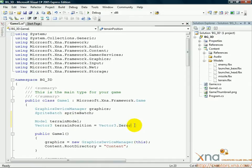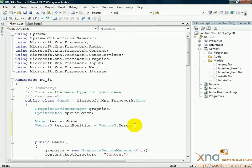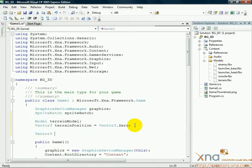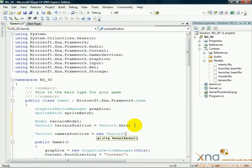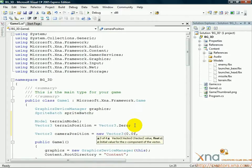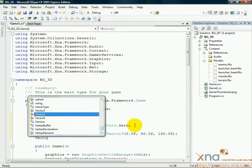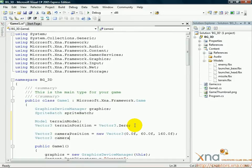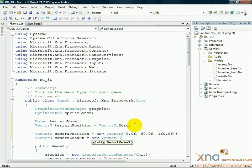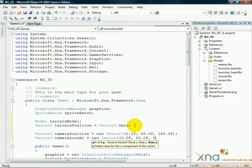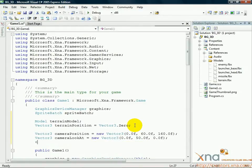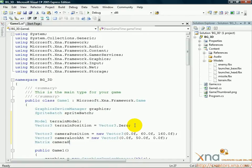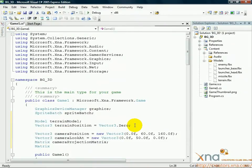Now, underneath those two lines, add a new line, and add the following four lines. Vector 3 camera position, Vector 3 camera look at equals new vector 3 0.0f 50.0f 0.0f, matrix camera projection matrix, matrix camera view matrix.